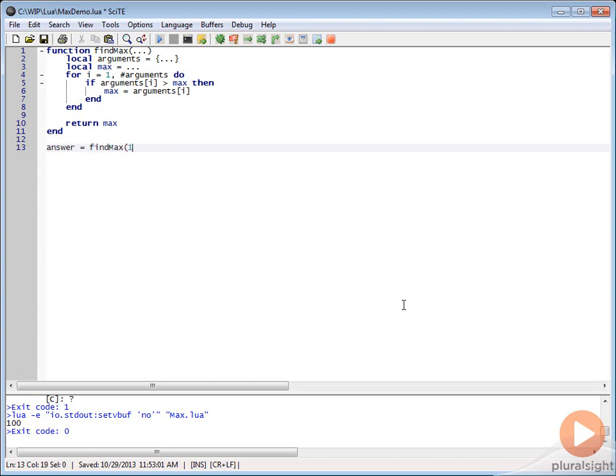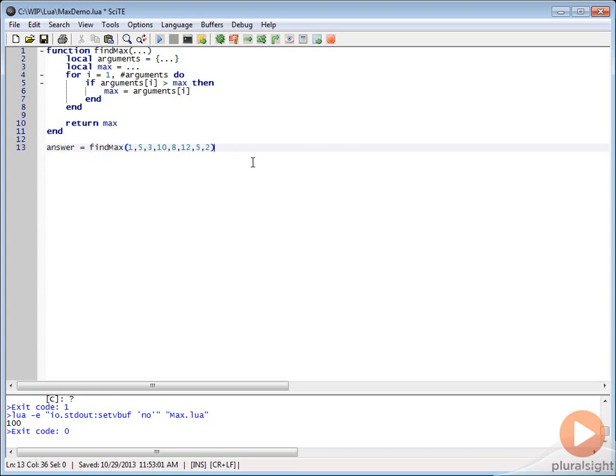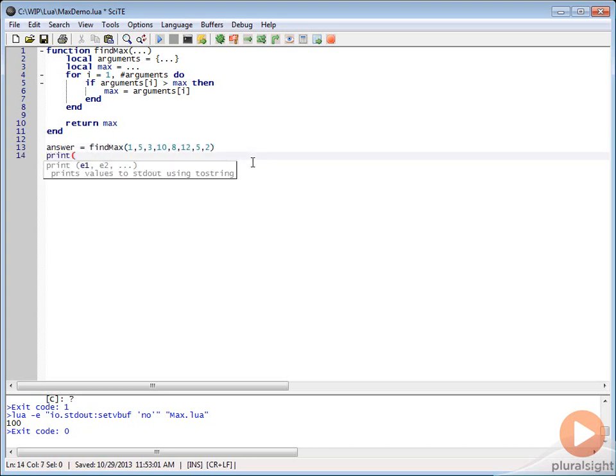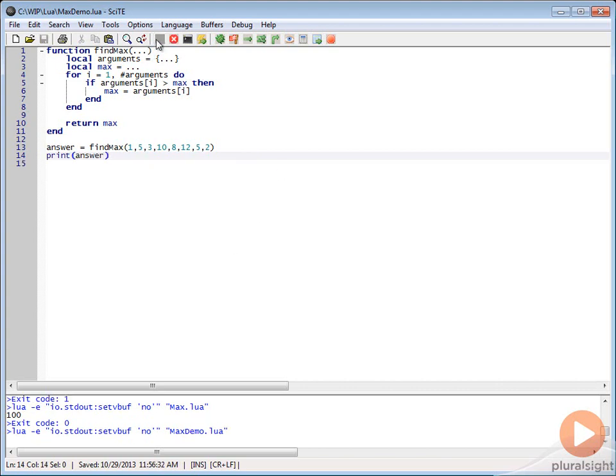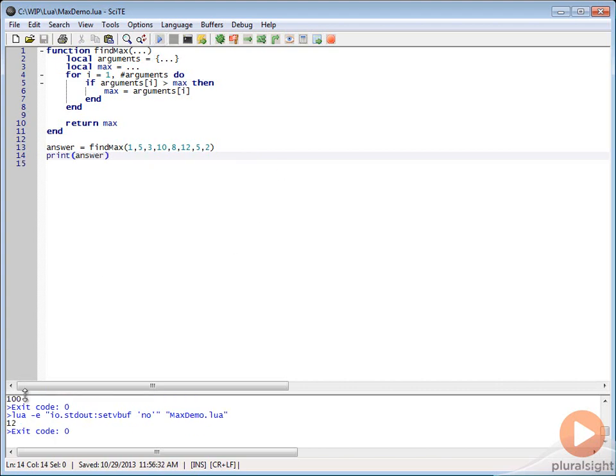Let's just pass in some numbers. We'll say 1, 5, 3, 10, 8, 12, 5, 2. We have a bunch of numbers here. We can see that the max should be 12. Let's go ahead and do a print and we'll print our answer and we expect that we should get 12. I'll go ahead and run this. You can see that we're getting 12 here.